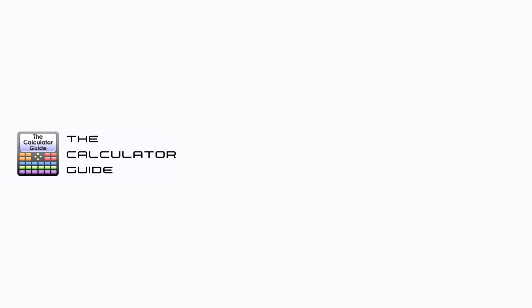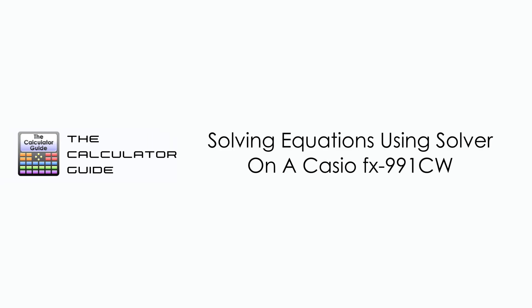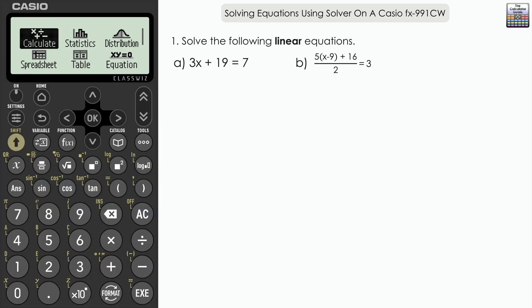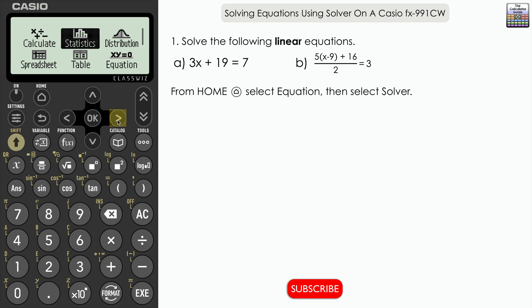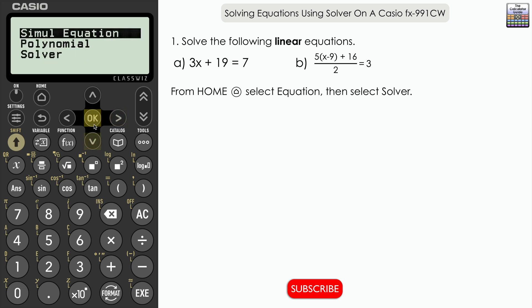Hello and welcome to the Calculator Guide video on solving equations using Solver on a Casio FX-991CW. We have five example equations to solve in this video, using the Solver feature in the equation app on the calculator. From the home menu, select Equation and then navigate down to Solver.